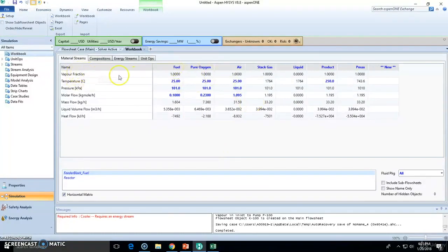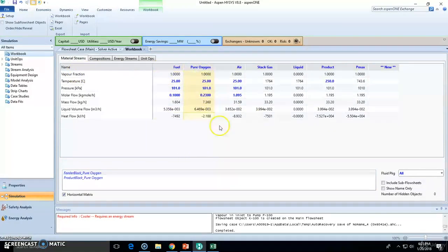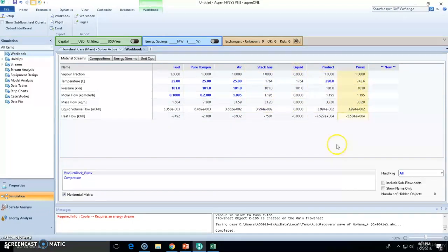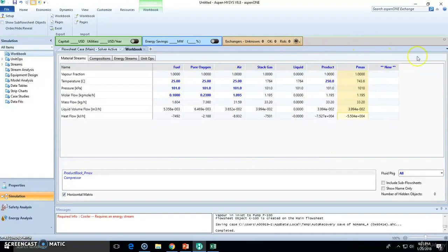So you got for instance you got this stream, fuel stream, pure oxygen stream, air, stack gas, liquid products, Pmax. So it will go on and on adding tables.